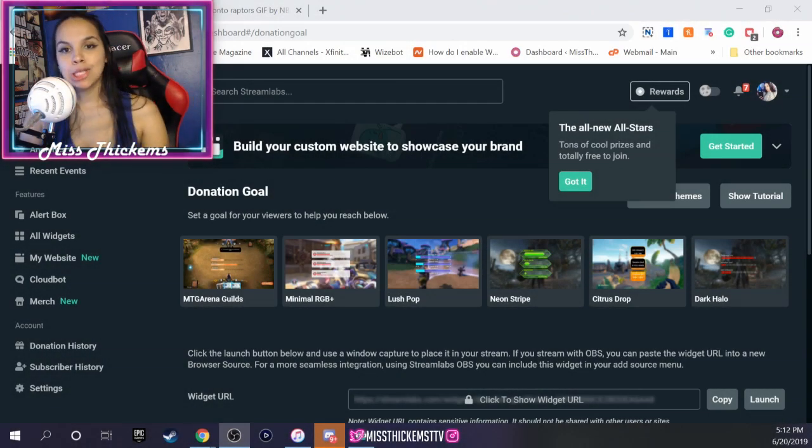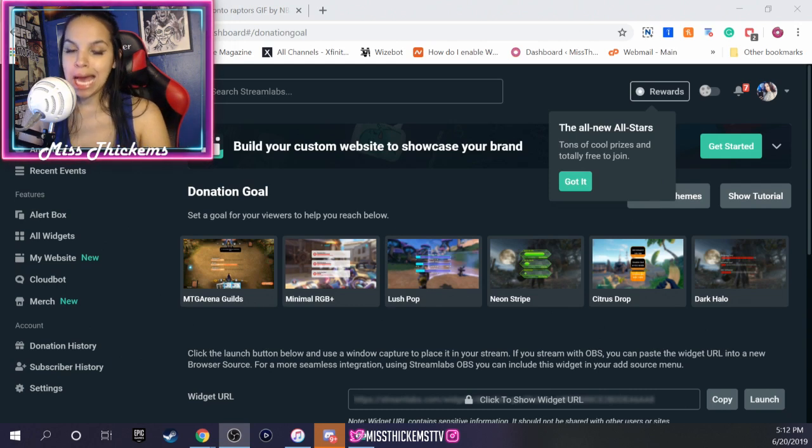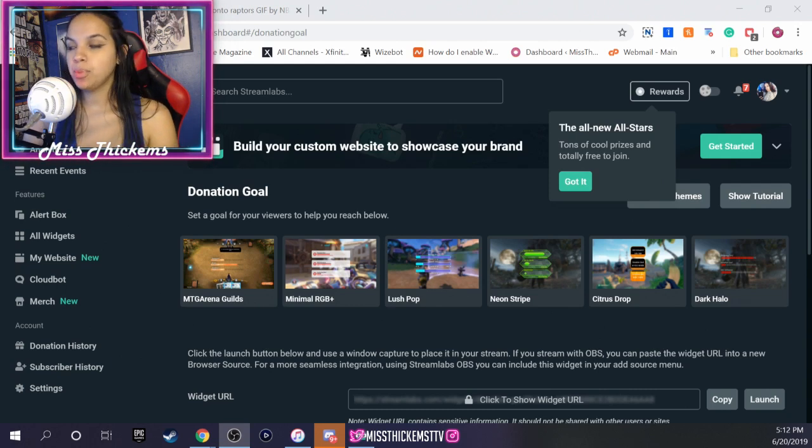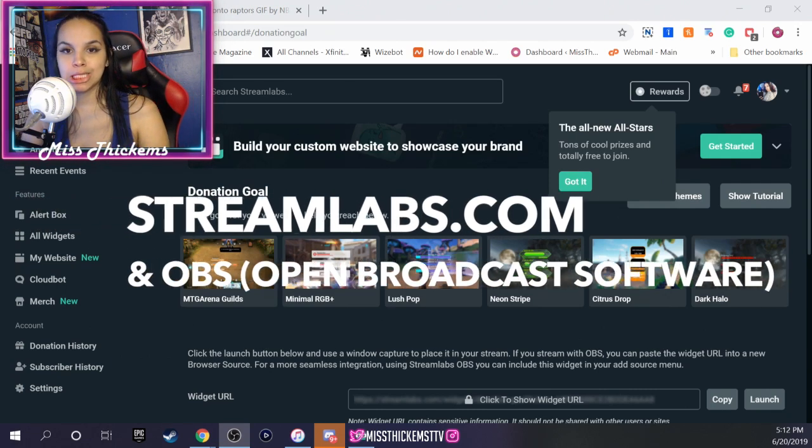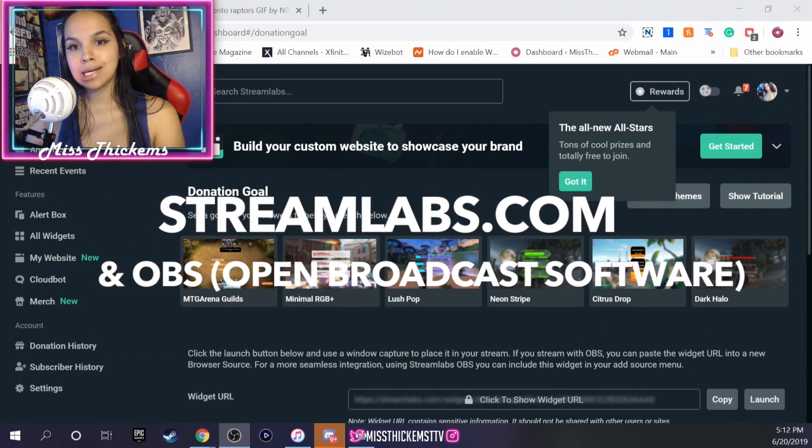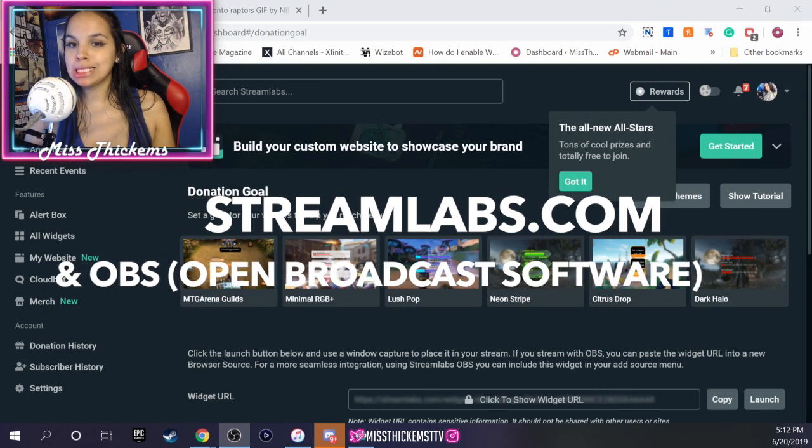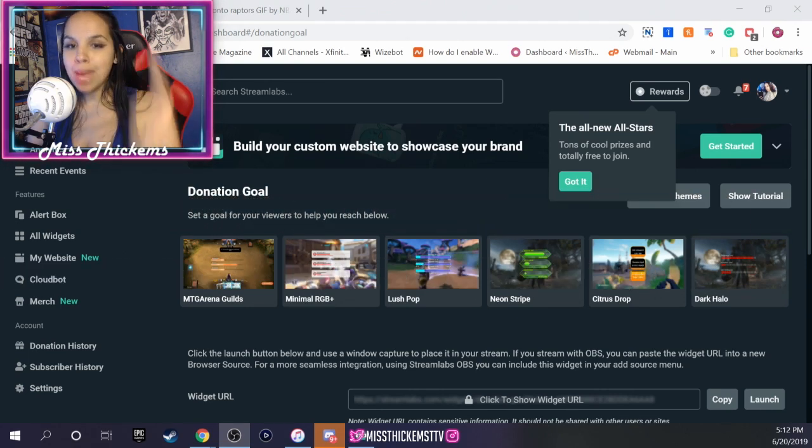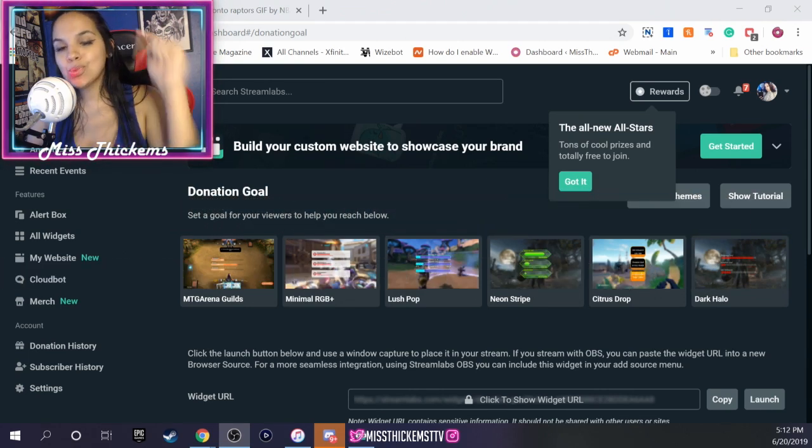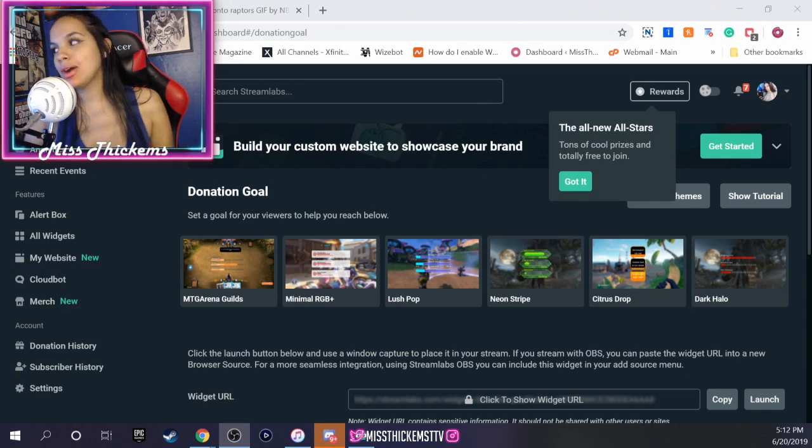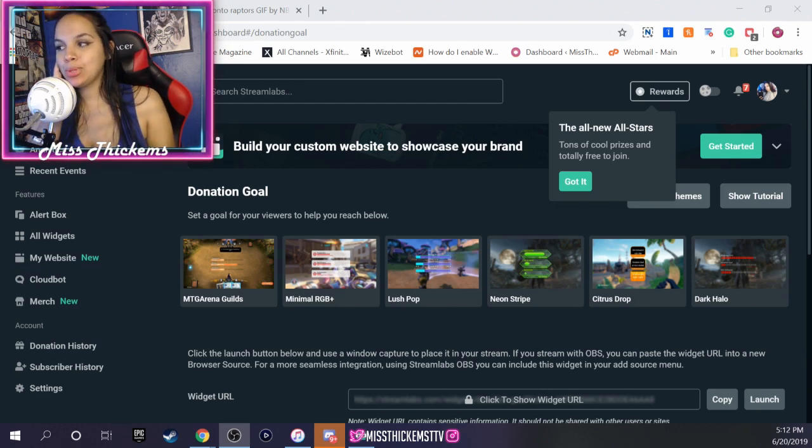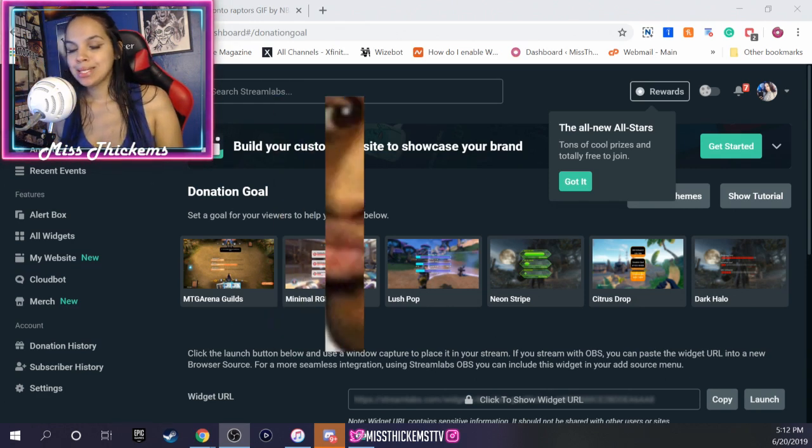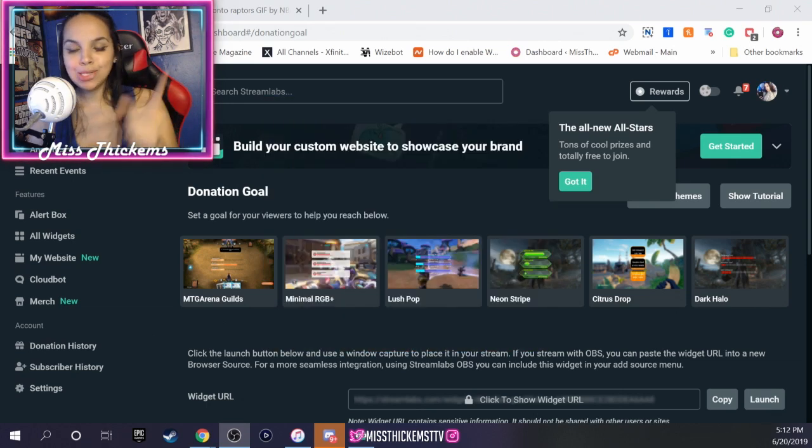Okay guys, so in this video I'm going to be showing you how to set up a donation goal using streamlabs.com. It's your girl Miss T. Make sure you hit that like button, drop that subscribe, and all that to support me a little bit.